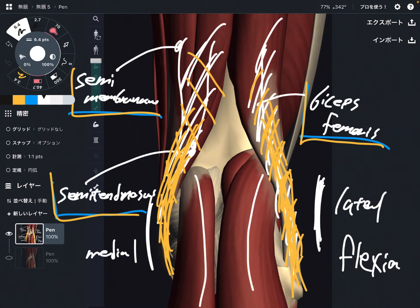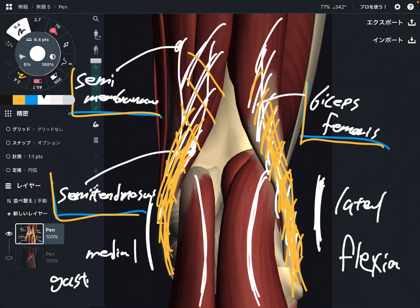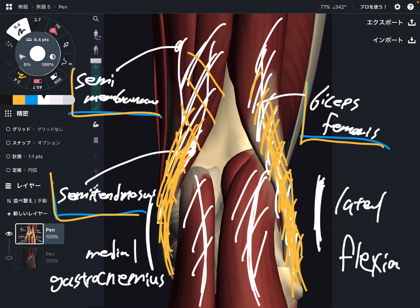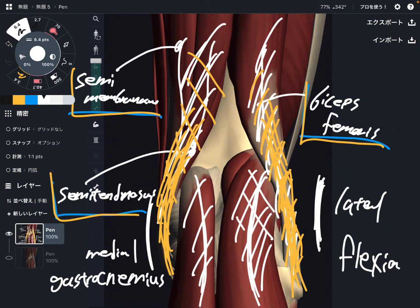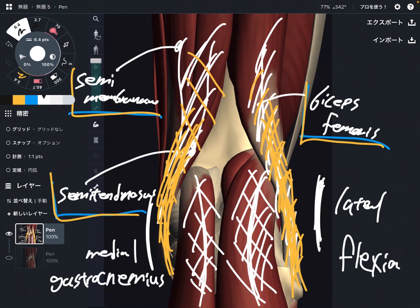You see this? This is one of the calf muscles — this is gastrocnemius. This muscle is very famous for ankle movement, which is plantar flexion, the point-the-toe movement. Gastrocnemius is mainly for ankle movement.